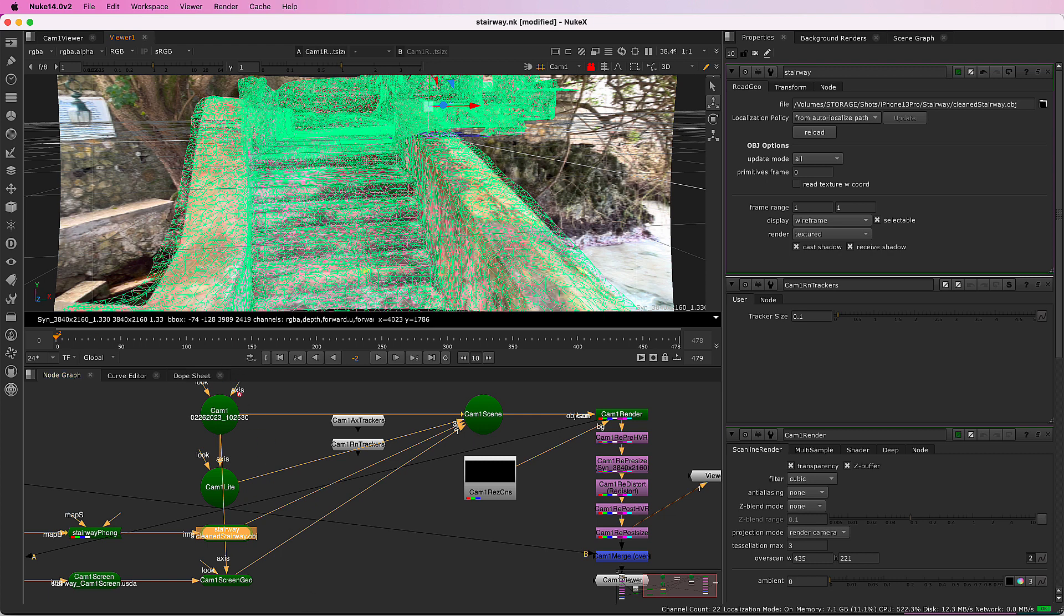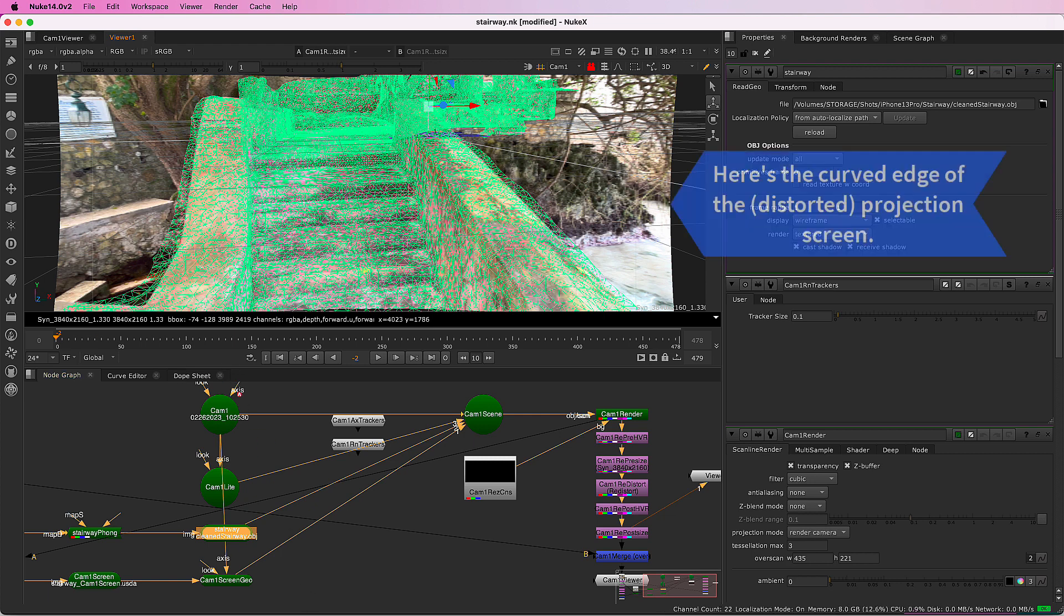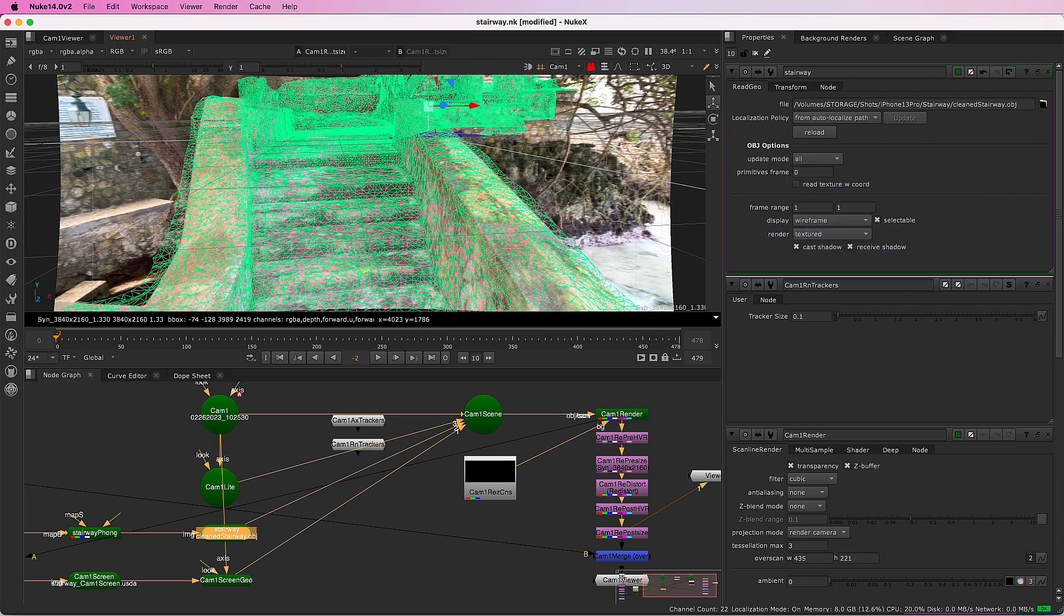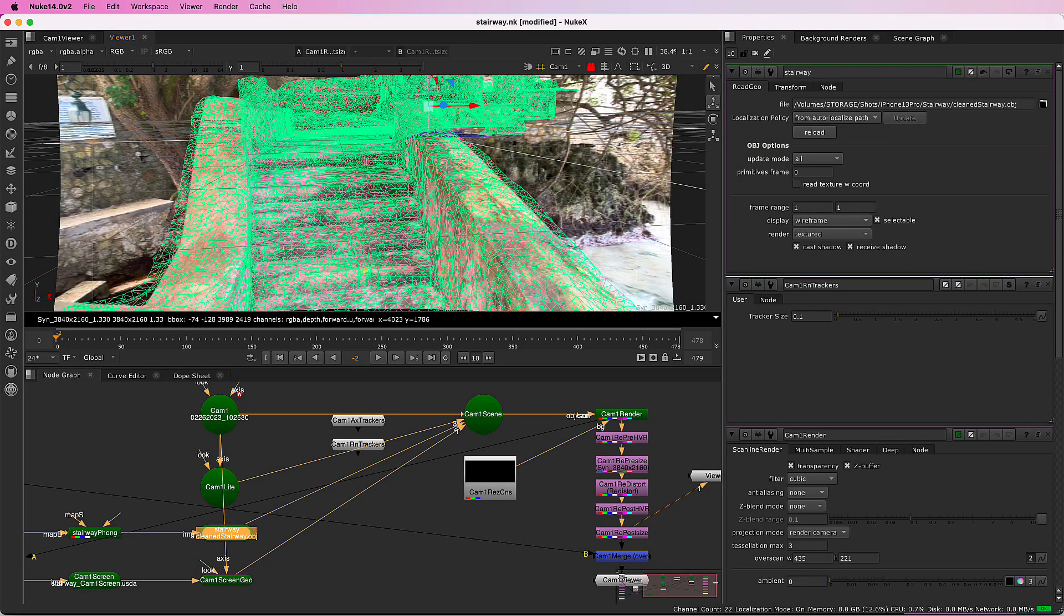As I scrub through the shot, you can see that the incoming image is displayed on a projection screen for faster display in the 3D view. You also have the option to export a plain card that is textured with the undistorted version of the images.